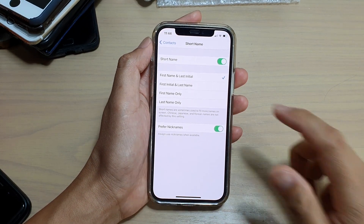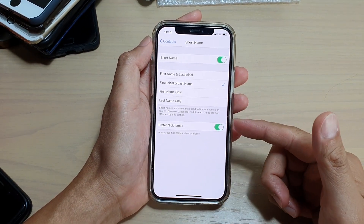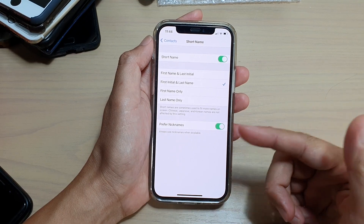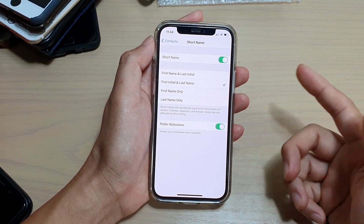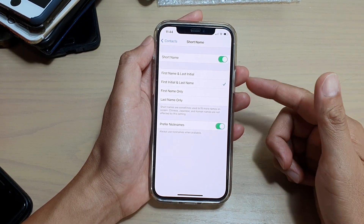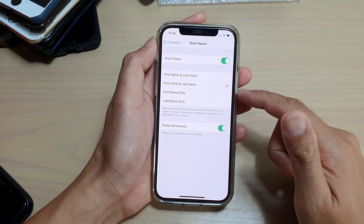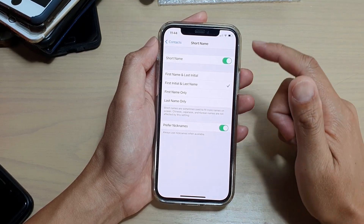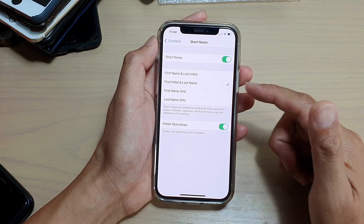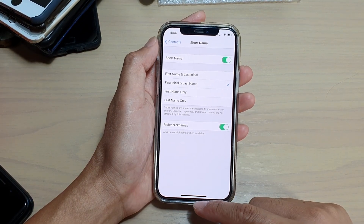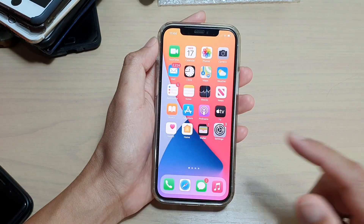After you make the changes, some apps will not reflect this change immediately. But once you close the app and reopen it, you should see it will update and display the correct short name as per your selection. And that's it — finally you can swipe up to go back to your home screen.